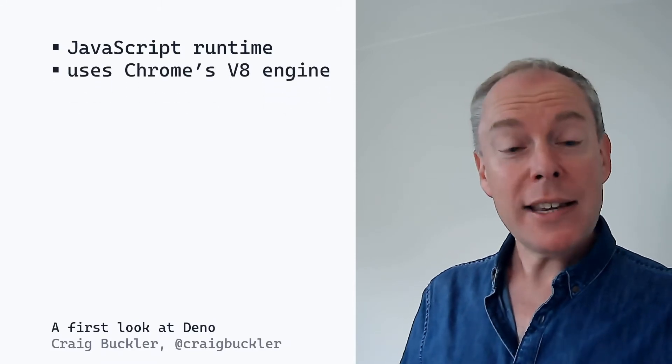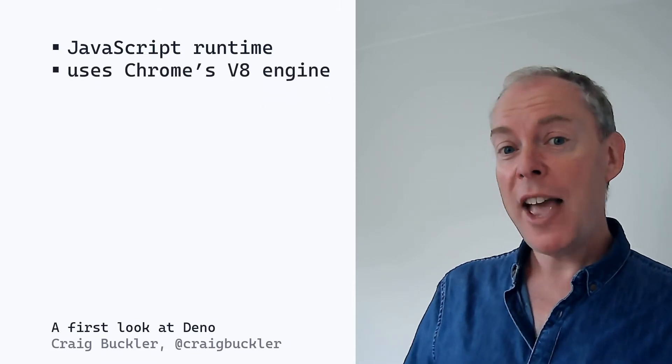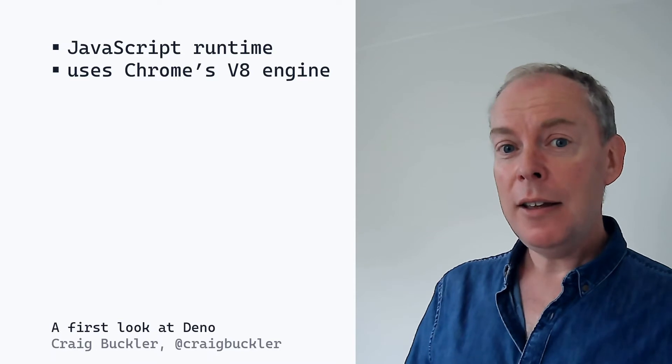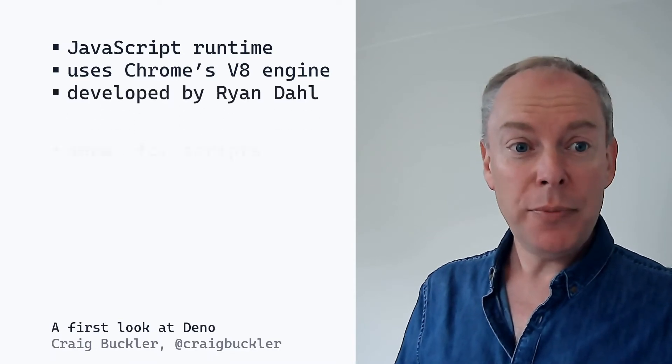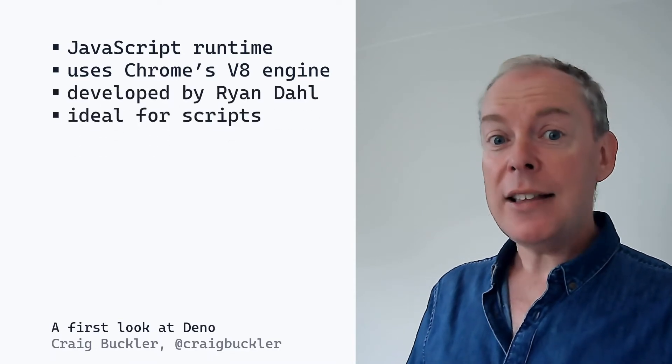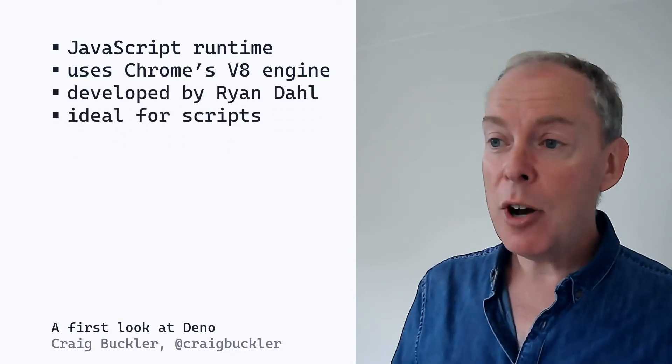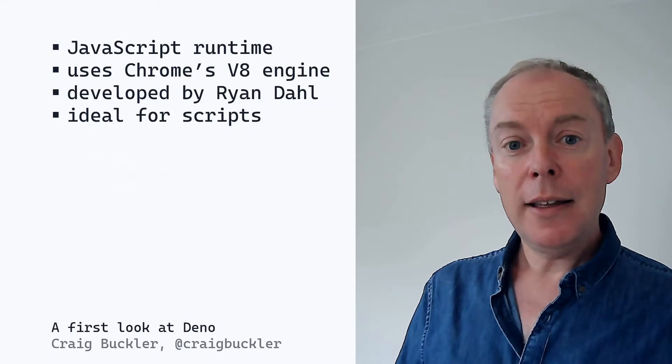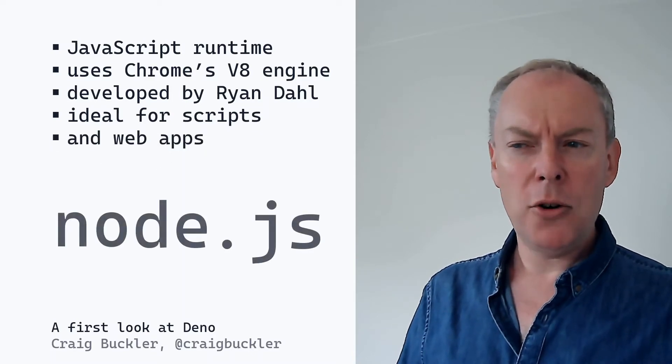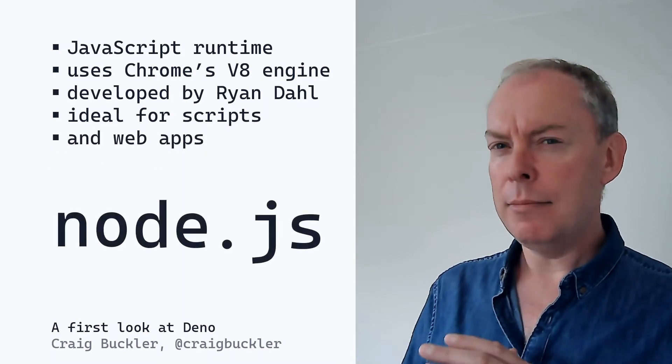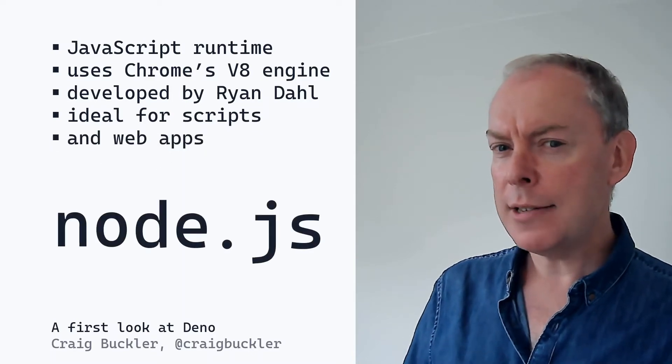It's based on Chrome's V8 engine. It was developed by Ryan Dahl. It's ideal for scripting and it's great for web applications. And of course, that's Node.js.